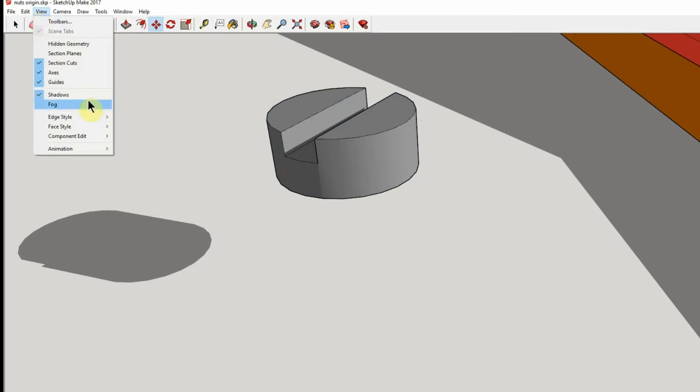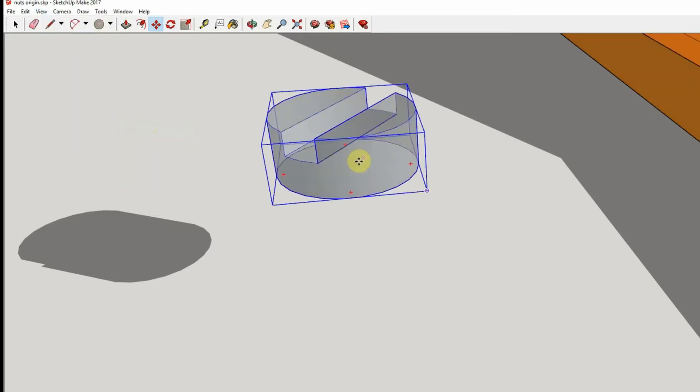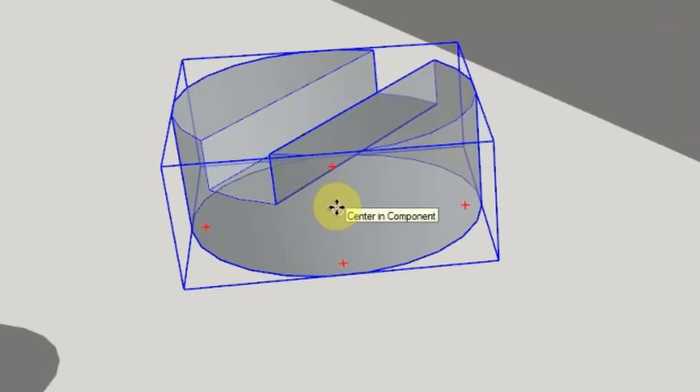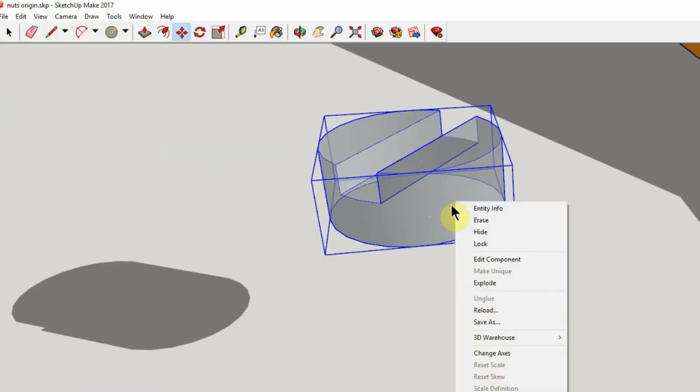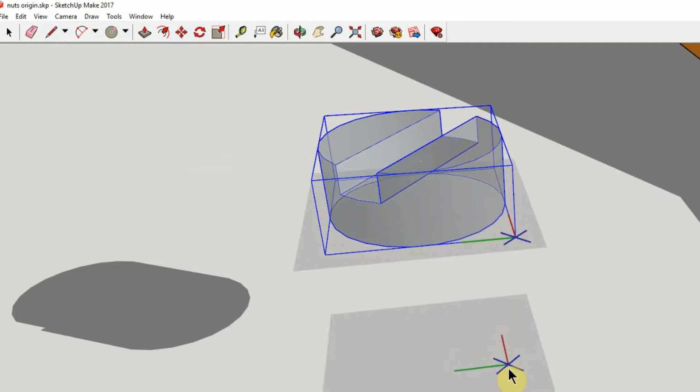So what I find is much better is to go to Face Style and then choose an X-ray style, so then you can see right through, so you know center on the bottom. And then what we're going to do is change axes.